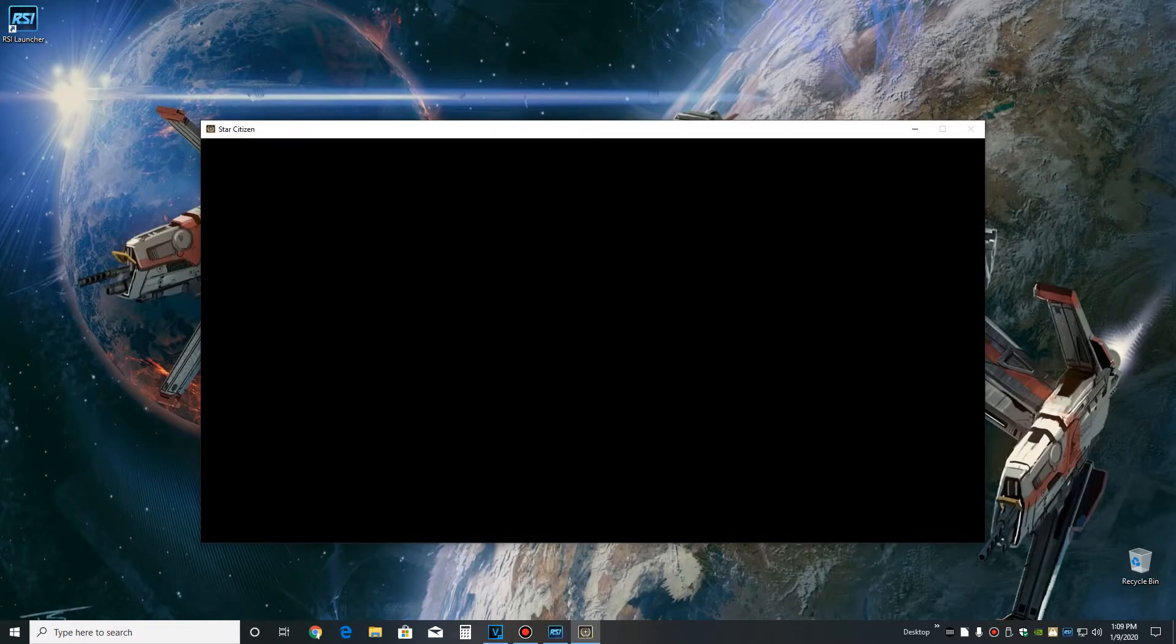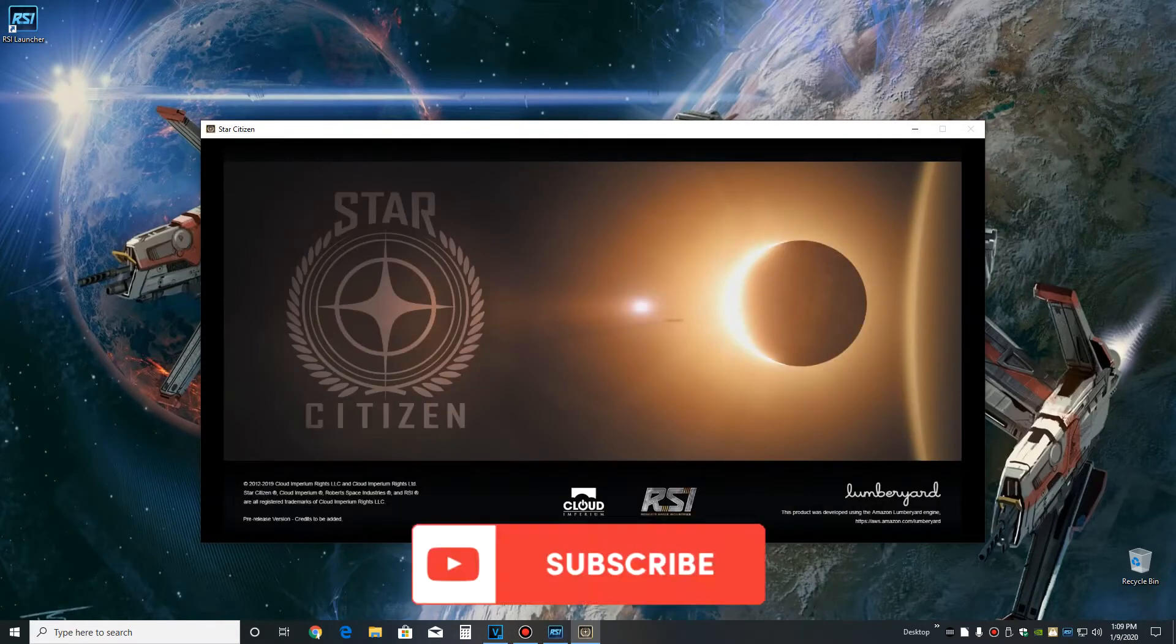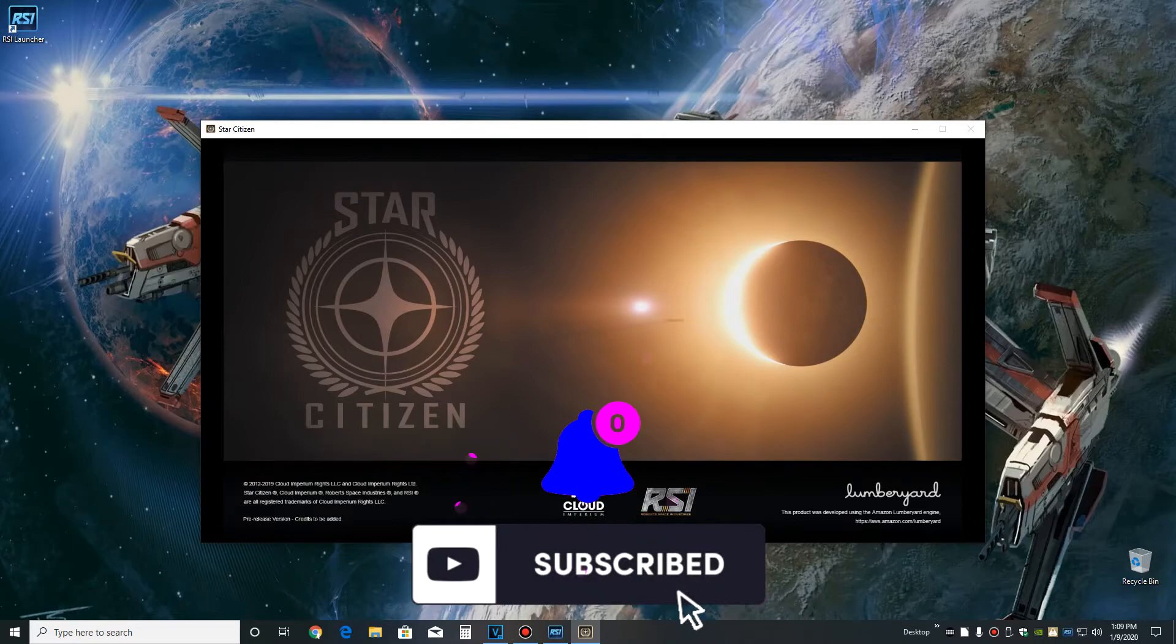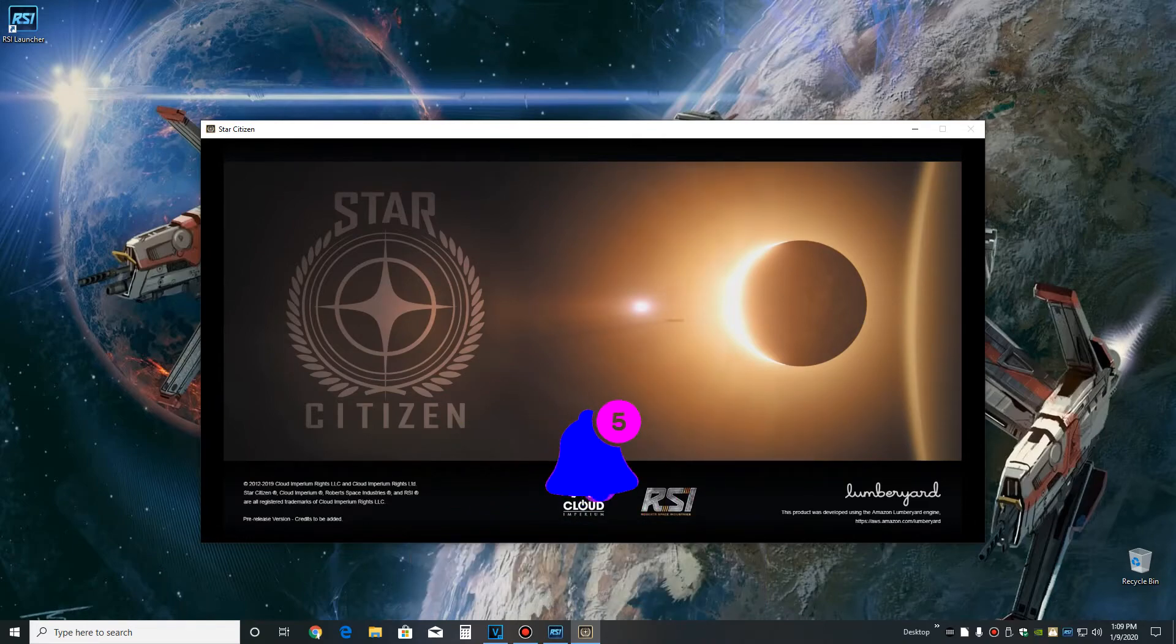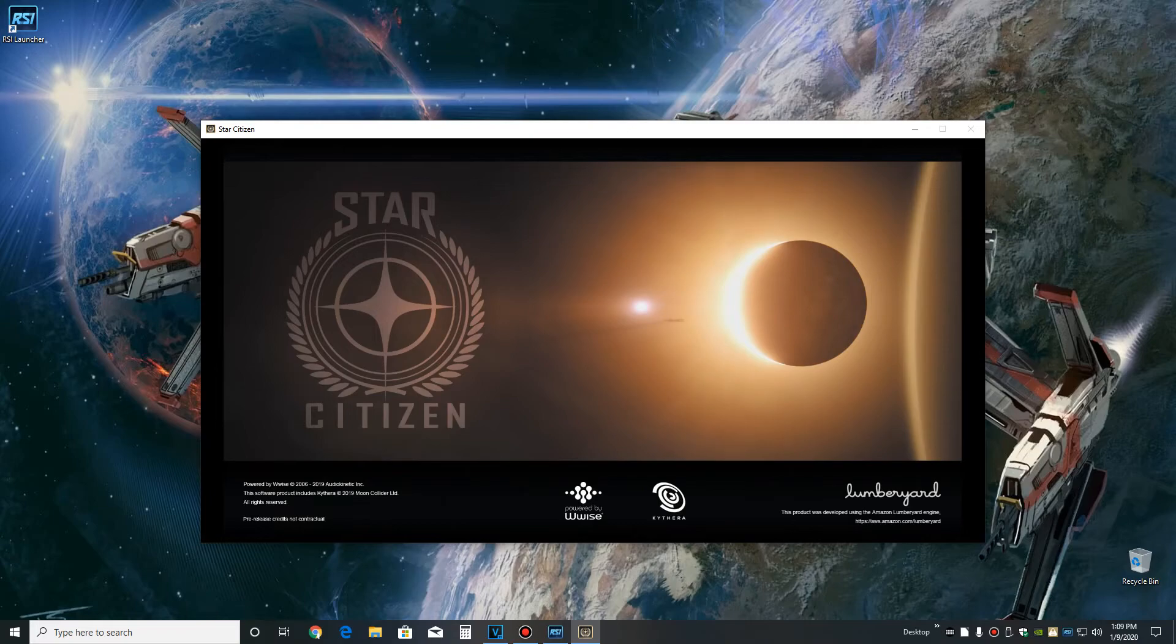If you guys enjoyed the video, feel free to like it. Leave any questions or comments below and I'll try to answer them in the next video. If you enjoy my content, consider subscribing so my channel grows. And as always, eyes up, fly safe.